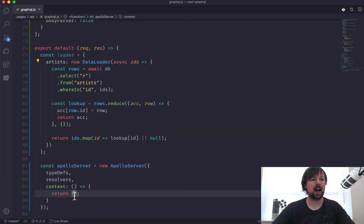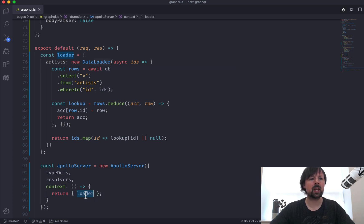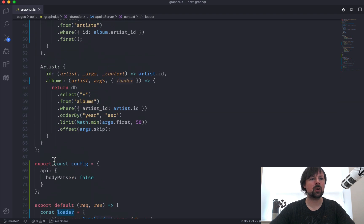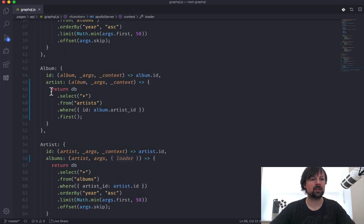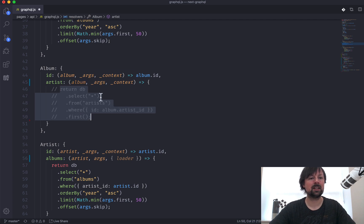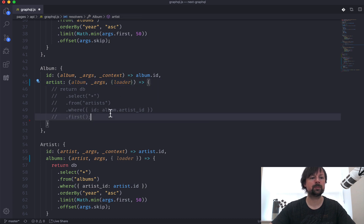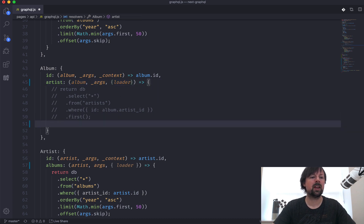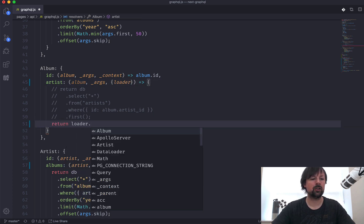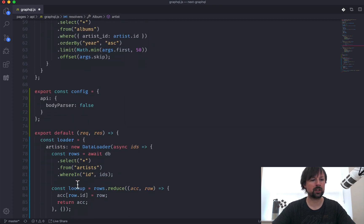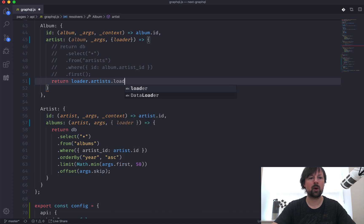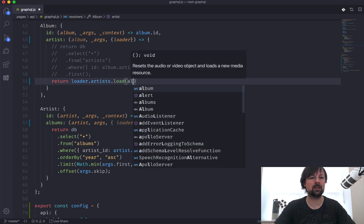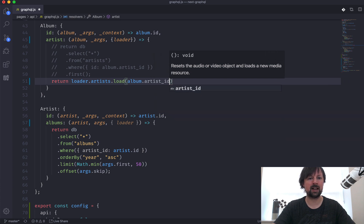So I believe this is good to go. We now need to pass our loader into the context, and by passing loader in, we can now go up to our resolver, and rather than resolving each artist like this, we can take our context, access our loader here, and we can return loader. So we're working with loader.artists here, and we want to load the artist that has an ID of album.artistid, like this.